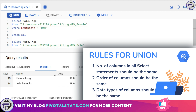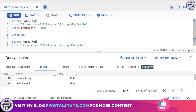The third rule is that the data type should also be the same. You cannot have an integer value in the first SELECT statement and a text or string value in the second statement — that would give you an error. Whatever data type you're using in the first SELECT statement, the second SELECT statement should have the same data type for all the columns.